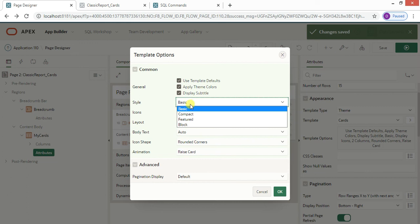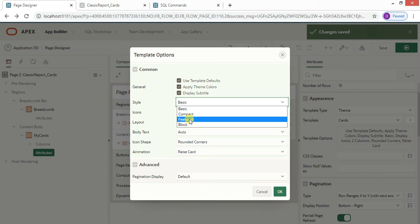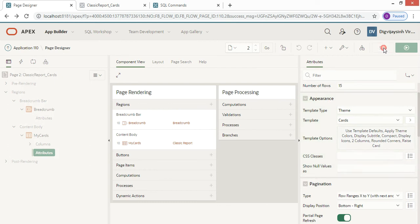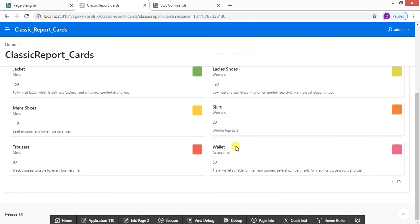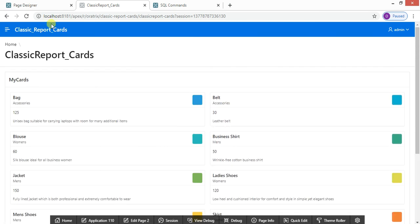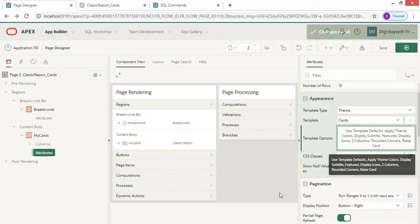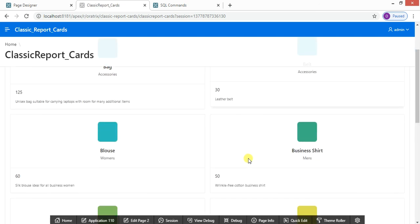We can also change the style. We've been using 'Basic' but we can switch to Compact, Featured, or Block. Let me change to Compact, click OK, save, and run. Compact is slightly more condensed — there's less space between the two cards compared to the standard layout.